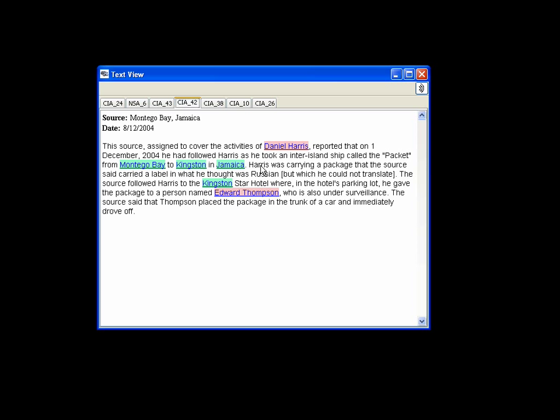One report cites that Harris traveled from Montego Bay to Kingston on December 1 and passed a package to an unknown person. Thus, the analyst concludes that further investigations be conducted, focusing on Harris, cruise ships, and related activities.